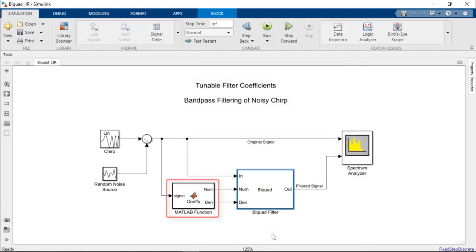Once more, a MATLAB function block is included, this time to calculate the tunable filter block parameters at each time step.